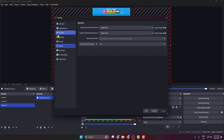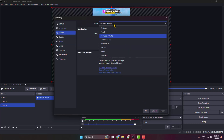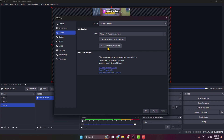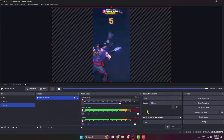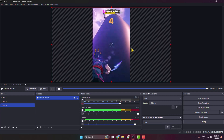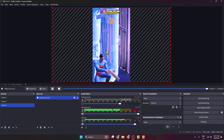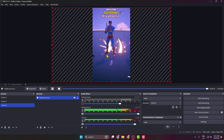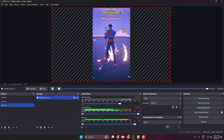Go to Stream, select YouTube RTMPS, click Use Stream Key, and paste your stream key. Click Apply, then OK. You can see the canvas is now vertical.